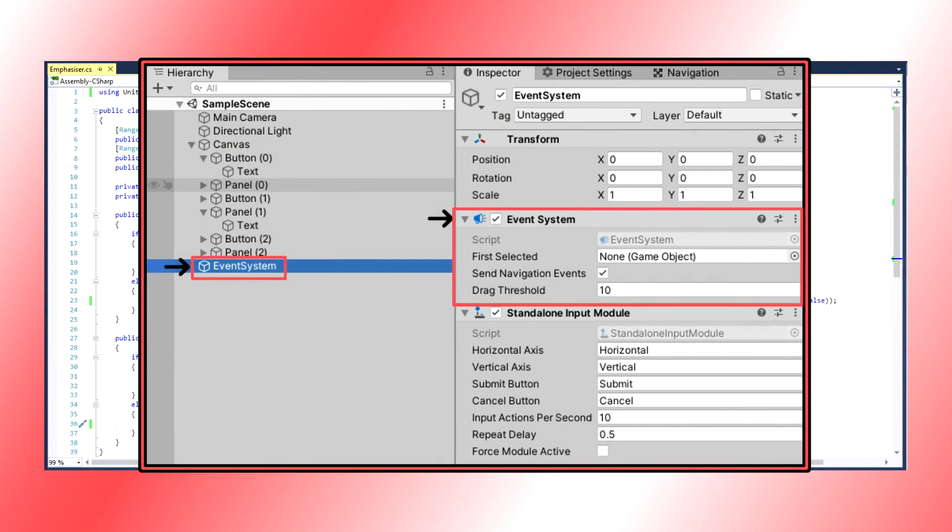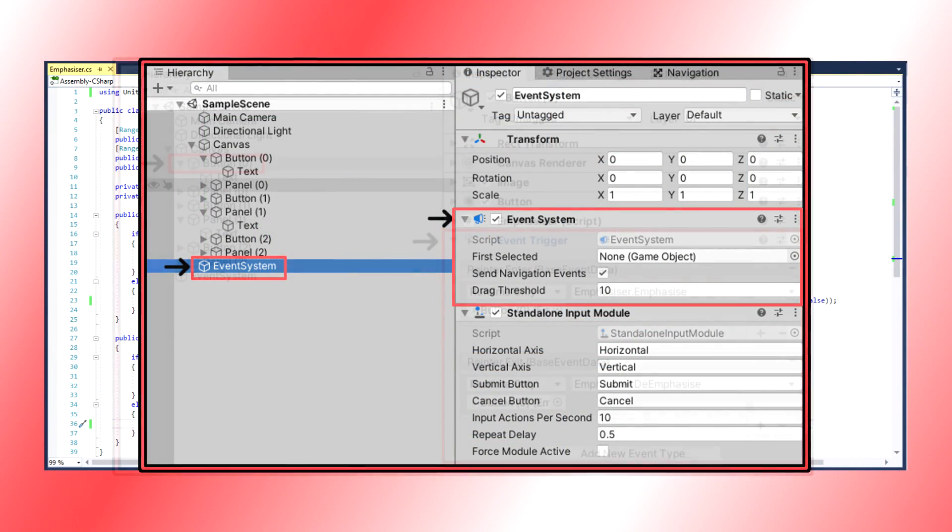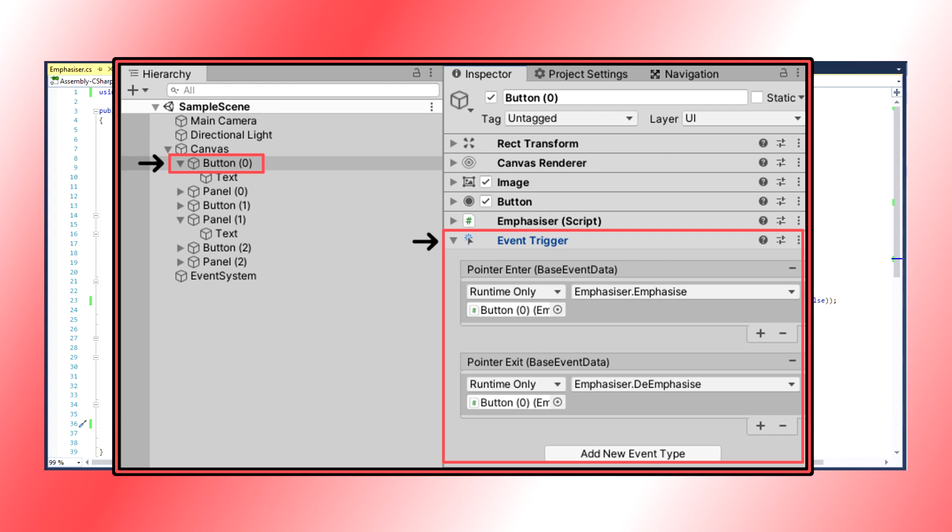First, make sure we have an event system somewhere in our hierarchy. Then, we can put event triggers on each of our buttons. We can listen for pointer exit and pointer enter events.